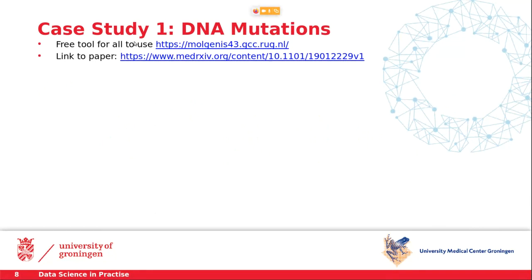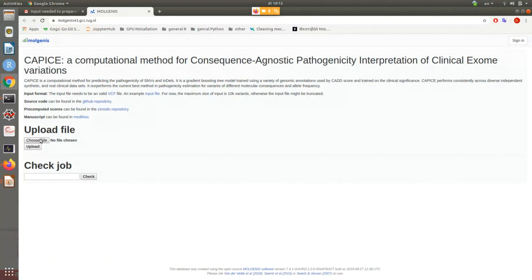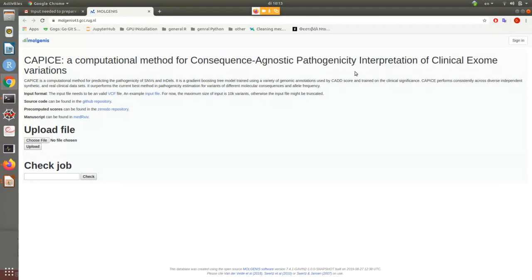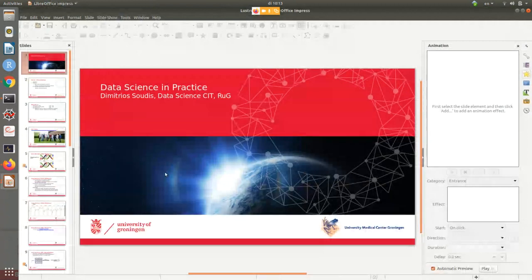The cool thing is there's now a free tool online. The model is called CAPIS — Consequence Agnostic Pathogenicity Interpretation of Clinical Exome Variations. You can choose a file, upload it with your blood exam results, and get a prediction. You just need to understand the data. That's why it's really nice to have collaboration between domain experts and data scientists, because you understand different parts of the problem.